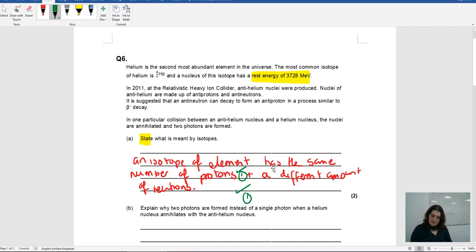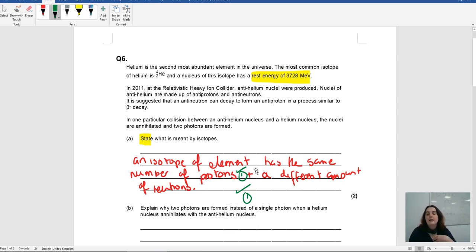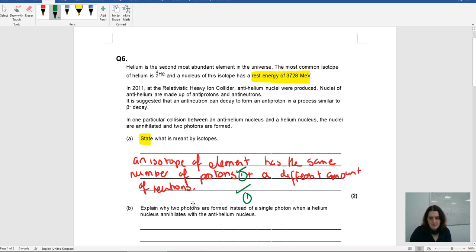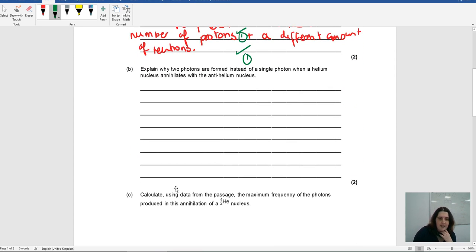A 'state' command word is just a very factual thing. Sometimes with 'state' it's like increase or decrease. In this case, it's just telling something factual that you need to know. The fact that an isotope is very simplistic — it literally means you have an element that has the same number of protons but a different number of neutrons.